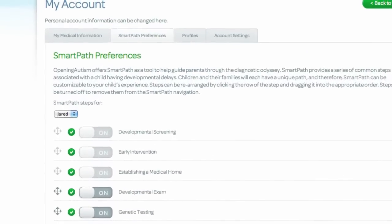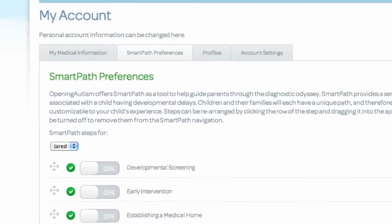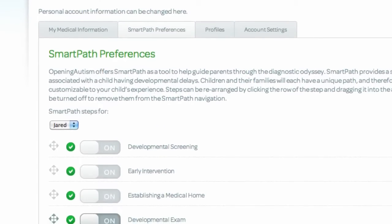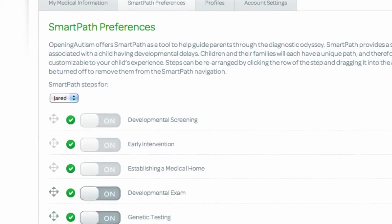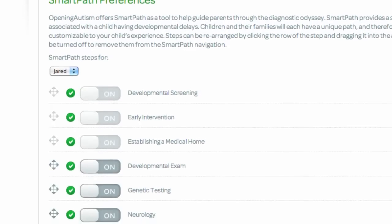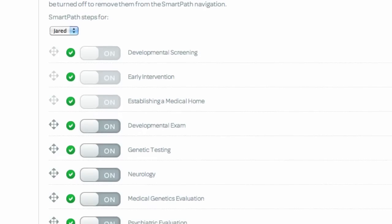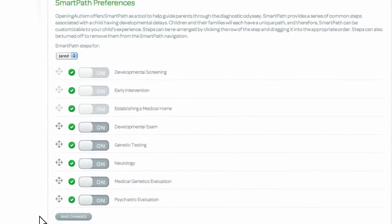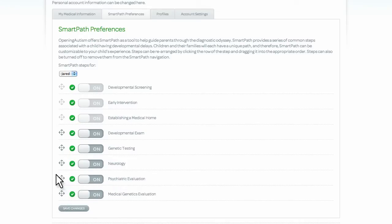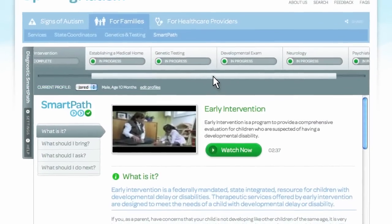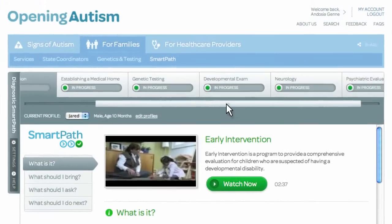SmartPath features a series of common steps that children with developmental delay, autism, and related challenges often have to navigate. Depending upon the concern, each child might have a unique clinical workup, and therefore SmartPath can be customized to match your child's experience. The SmartPath steps can be easily rearranged or turned on or off. The changes you make to your SmartPath steps will be visible in the navigation bar.